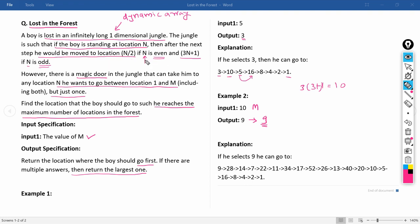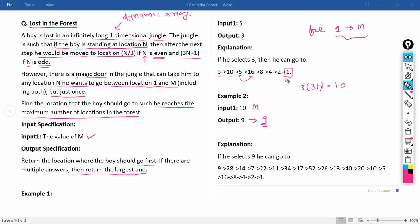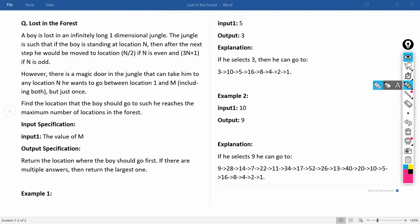Now let us write the code. The logic is: iterate a for loop from 1 to m (both inclusive); for every value, apply the even/odd condition and store all intermediate values until n reaches 1; store the count of elements for each starting position in a dictionary or list; then return the starting position with the maximum count.